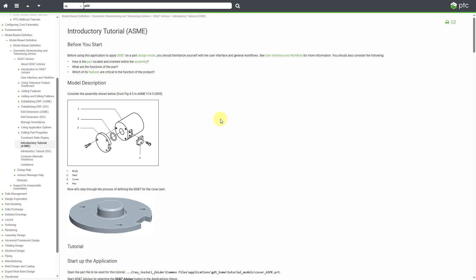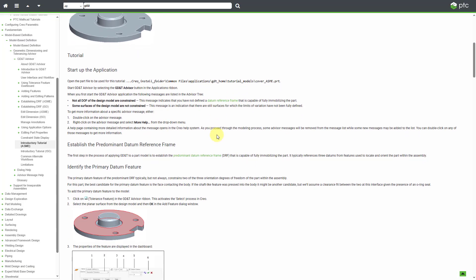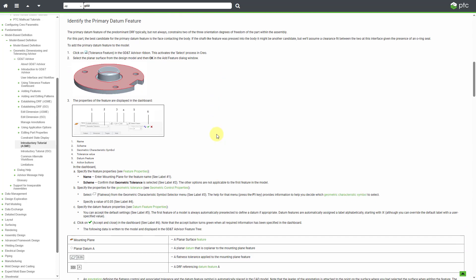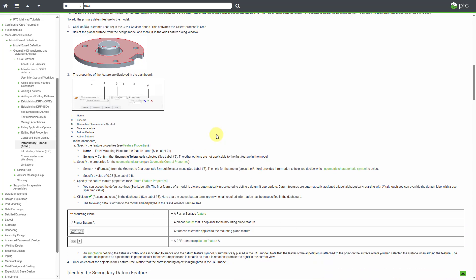What's interesting is that this tutorial is based on a part model from a figure in the ASME Y14.5 standard. In this video, let me go through the first few steps of this tutorial where I am going to set up the datum reference frame.